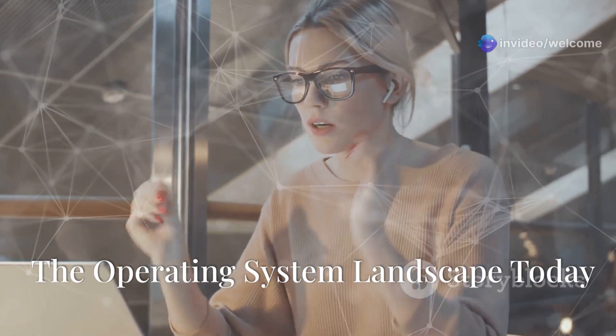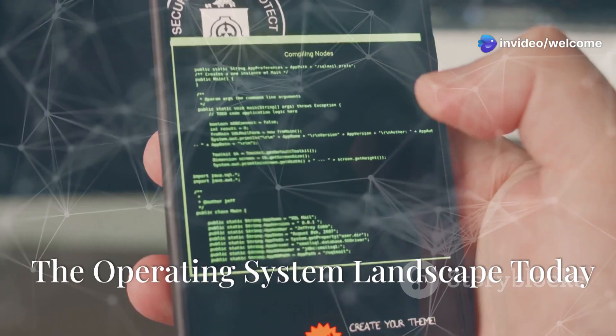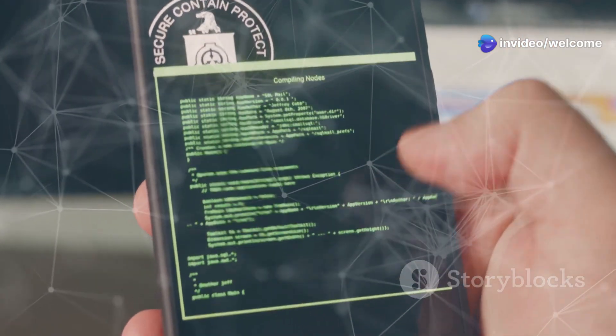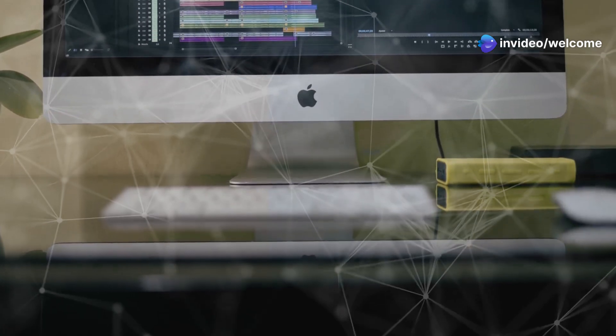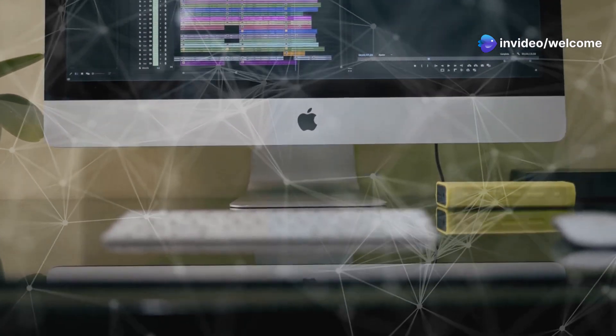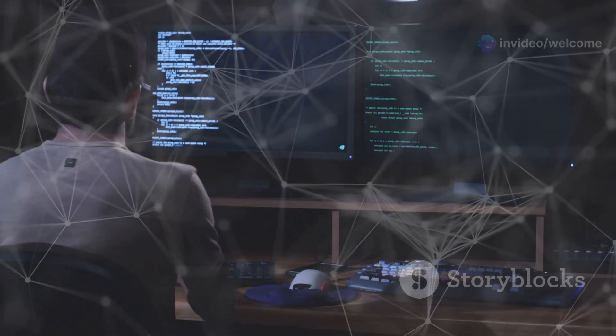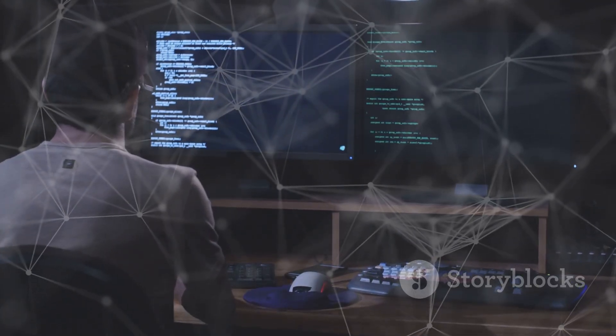We use operating systems every day. They are the heart of our computers and smartphones. The biggest players are Windows and Mac OS. But something else is gaining traction. Linux.